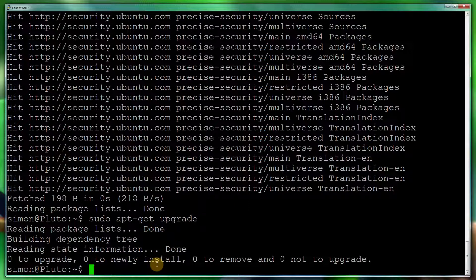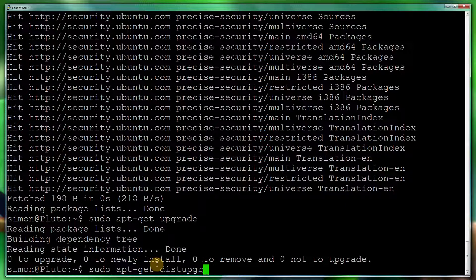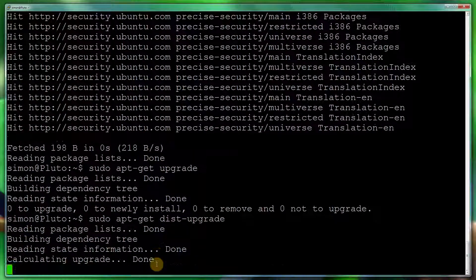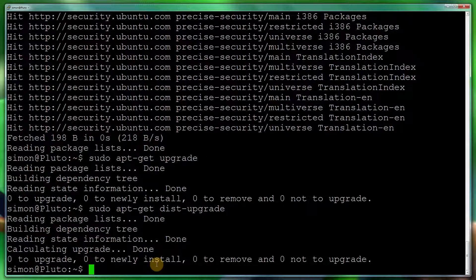So to update the headers, all we need to do is sudo apt-get dist-upgrade. I think it's hyphen upgrade if I remember right. So dist hyphen upgrade. Yep, that looks correct.